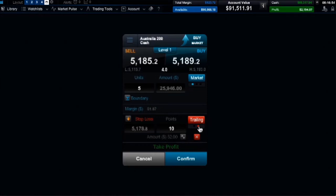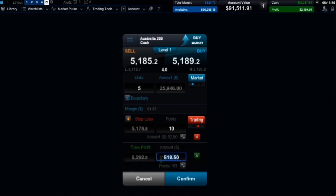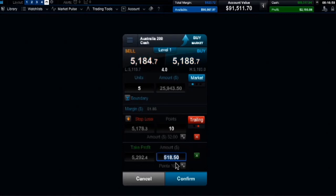You can add a take profit order, which you can set by target price or approximate amount of money you would like to gain from the position.